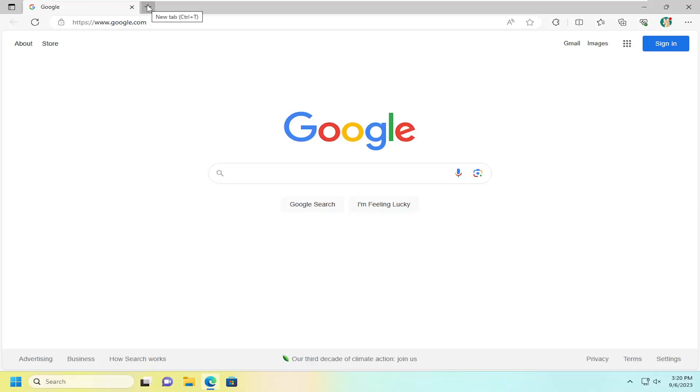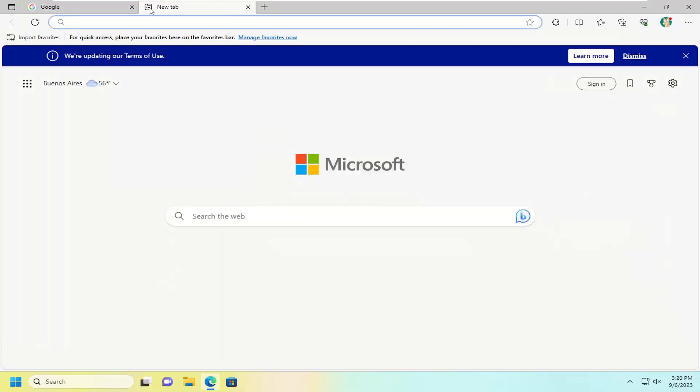You can also notice if you tap Control and T, that will open up a new tab. Or you can just left-click on this plus button, which will open up a new tab.